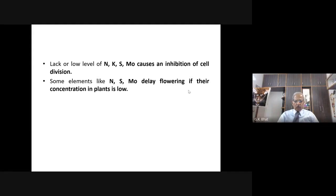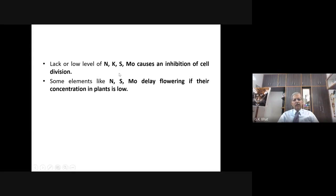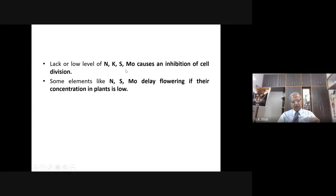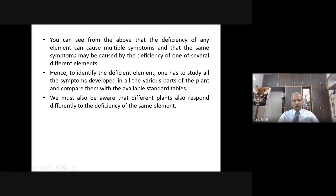That is why most of the fertilizer added to soil generally includes NPK — nitrogen, phosphorus, and potassium. Along with NPK, there are some other elements in small quantities. The most important fertilizers mainly contain NPK, which are most required, along with some other elements. You can see from the above that the deficiency of any element can cause multiple symptoms.